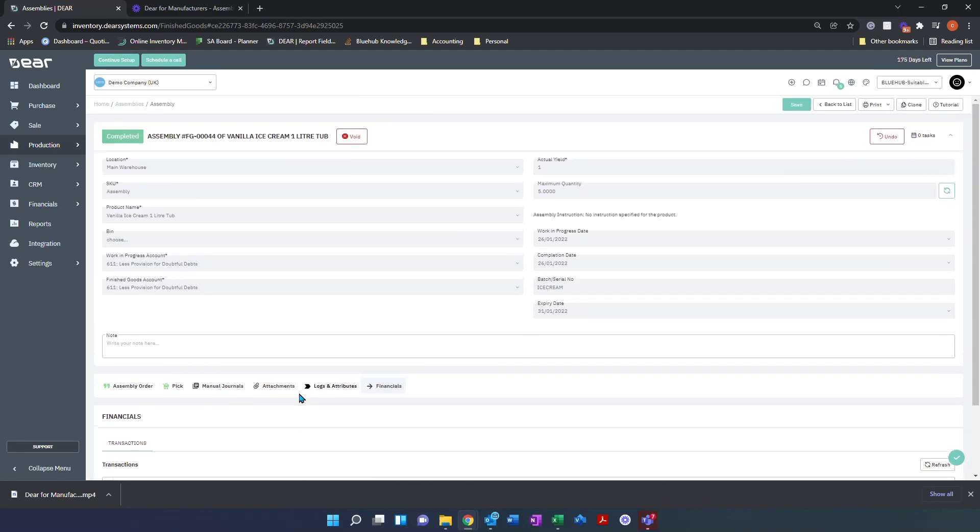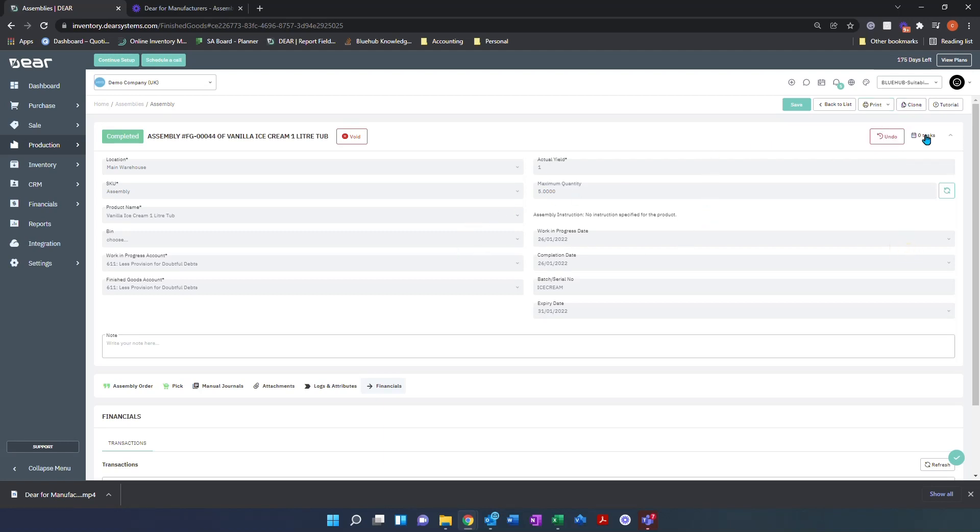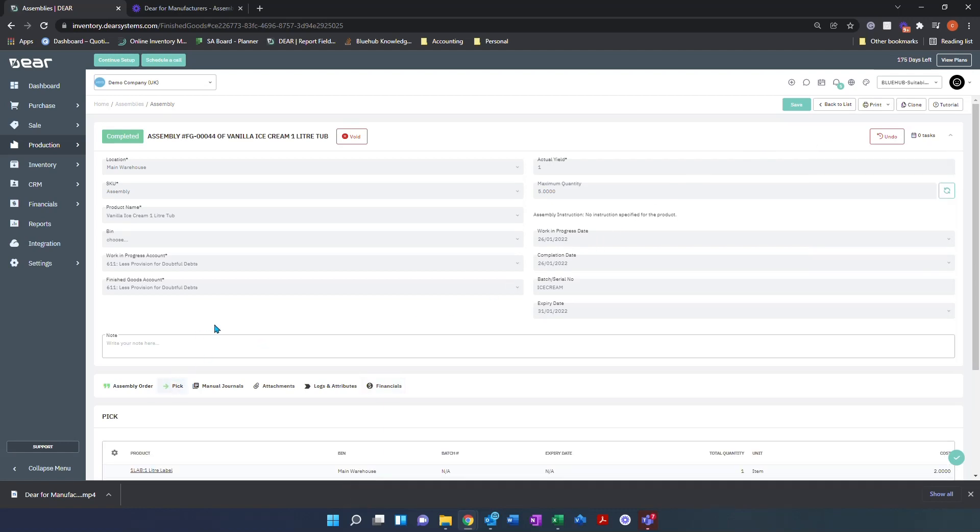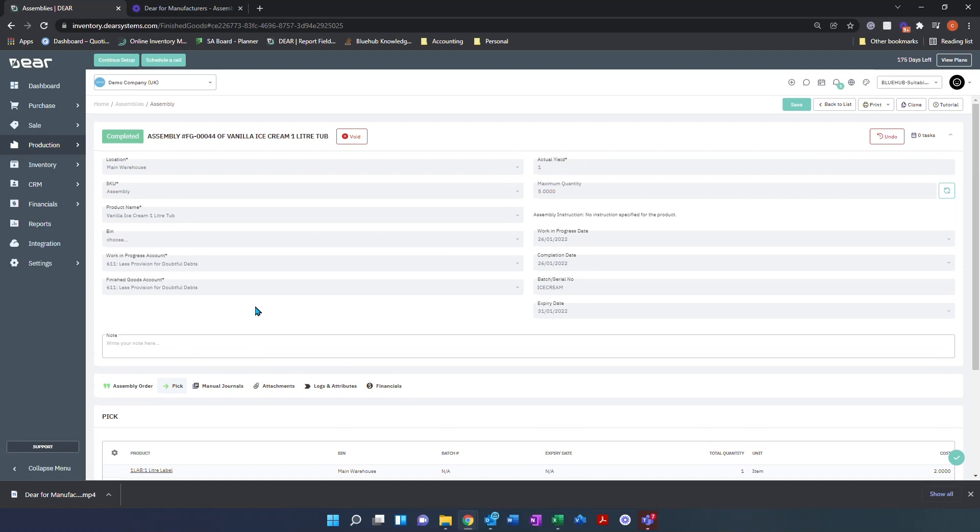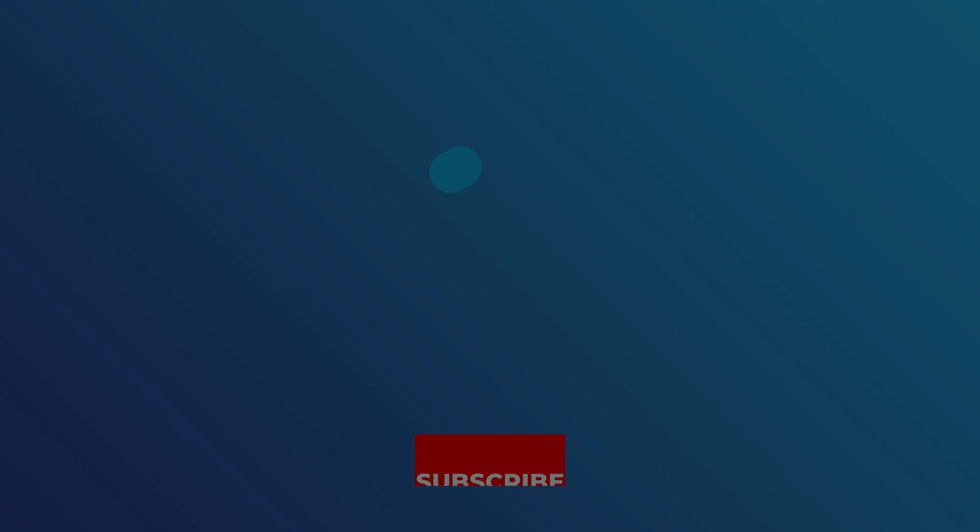At the top of the screen, you can save, go back, or print any required documentation during this process, such as pick lists on the pick step. You can also clone this assembly should you need to make multiple of these. Finally, if you have the automation module, you can assign tasks and assign people to this job itself. Thank you for watching, and that's how to process assembly bills of materials in Dia systems. We will also have videos on auto-assembly and disassemblies as well.